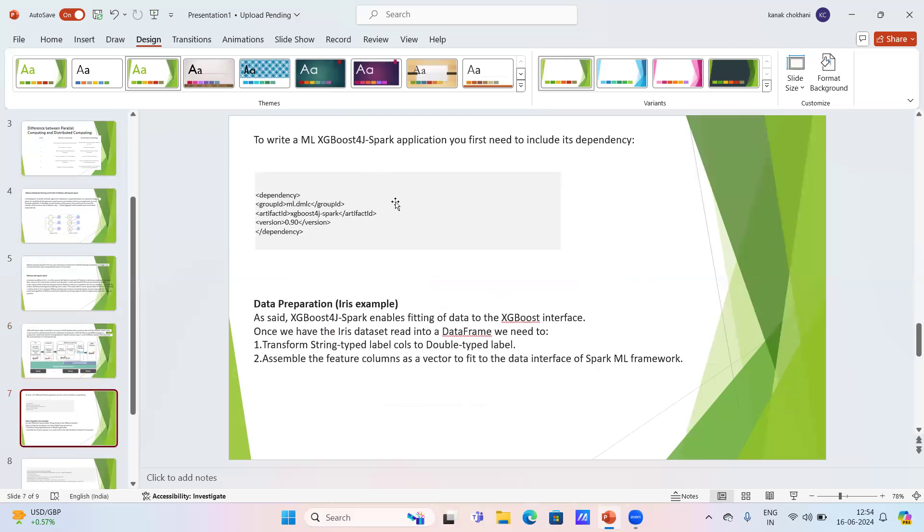Here is a program to write an ML XGBoost Spark application, which must include its dependencies. Thank you.